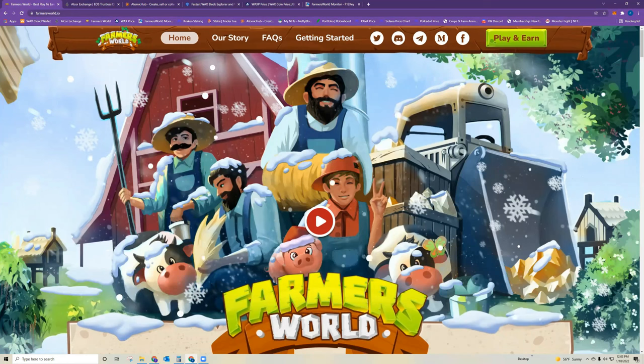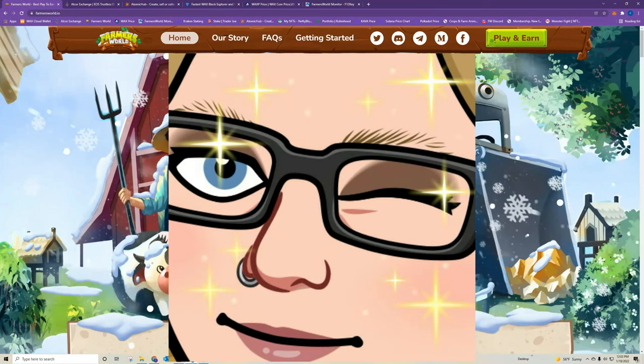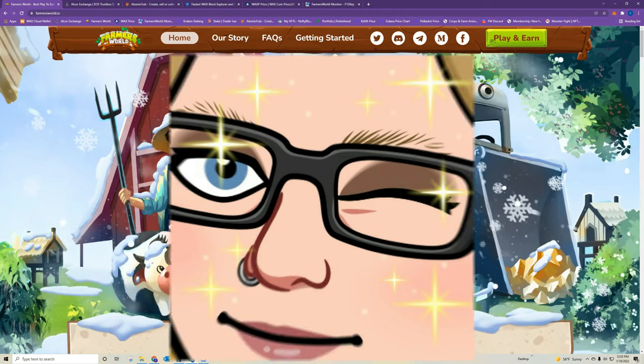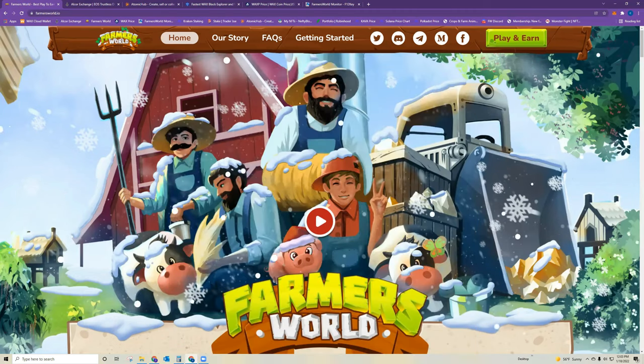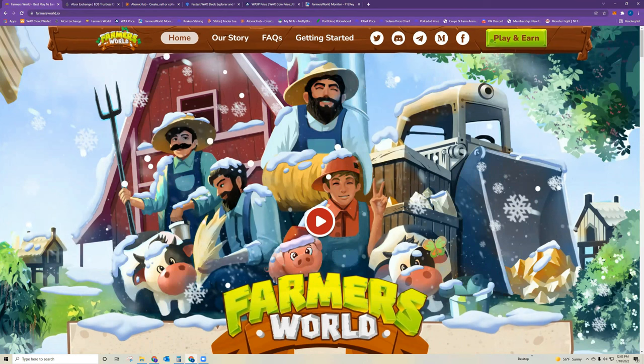Hello everyone. My name is Meta Madam, and I am here today to give you a beginner's look at Farmer's World, which is an NFT game on the WAX blockchain.